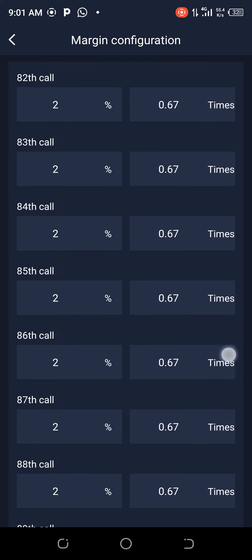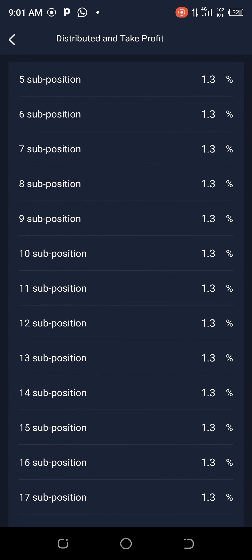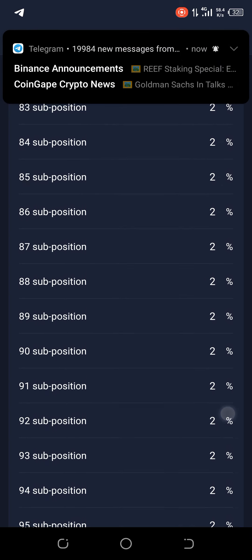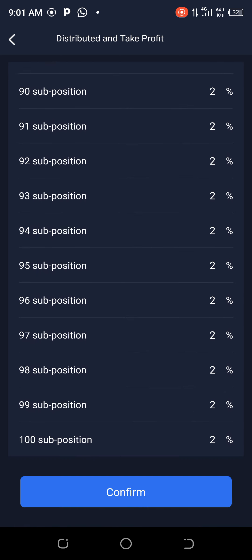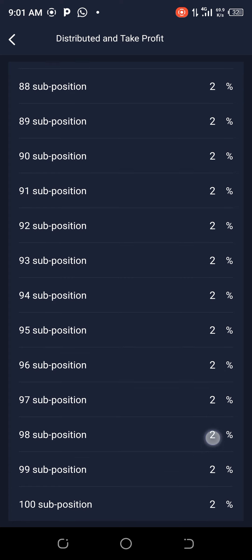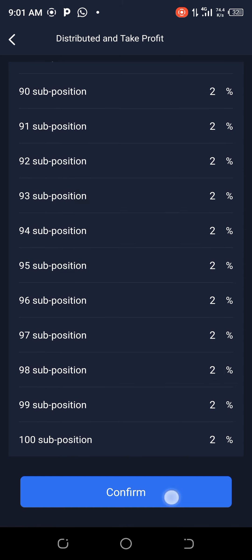Confirm the settings. Then go to buy callback and change it to 0.1. Under distributed take profit allocation, click on it: from sub-position 5 to sub-position 80, the take profit will be 1.3. From sub-position 81 to 100, it will be 22 percent on the distributed take profits. Then confirm that as well.